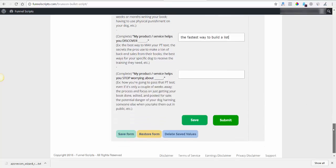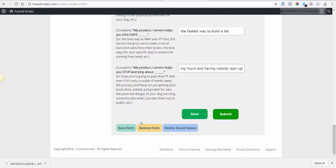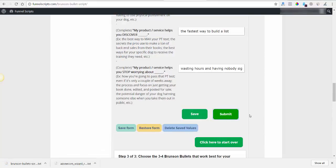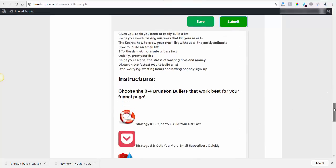My product service helps you discover the fastest way to build your list. I'll just leave it at that and see how it turns out so I can tweak it probably. My product service helps you to stop worrying about wasting hours and having nobody sign up. I have no idea if that's going to make sense or not. I'll save the form and go ahead and download it and submit.